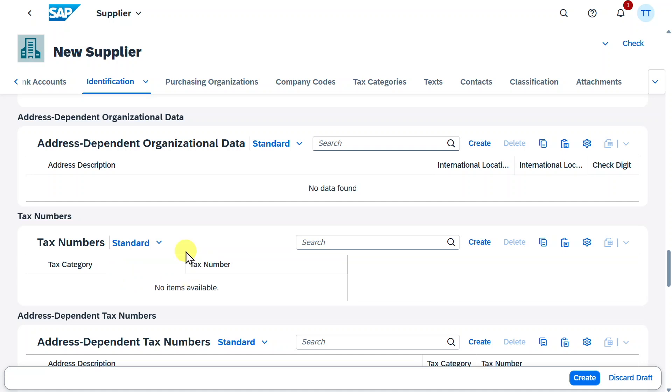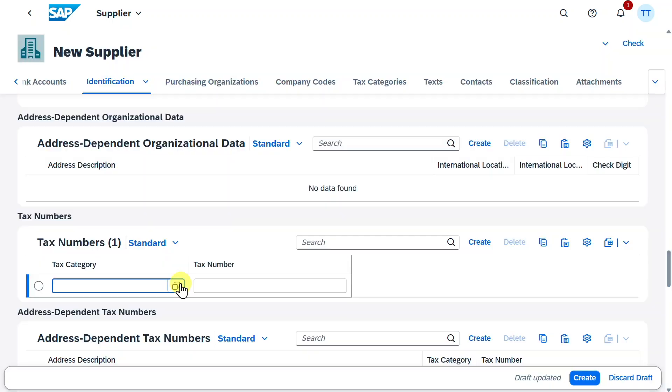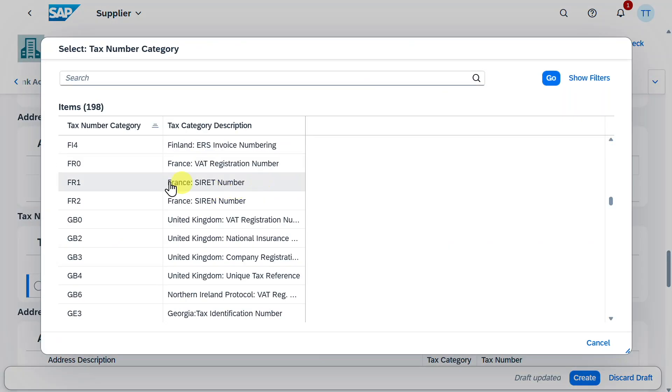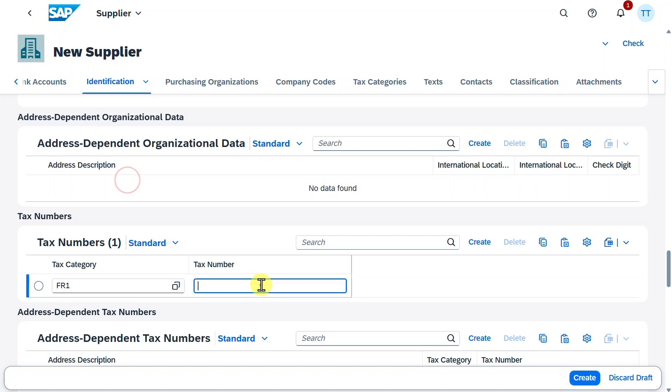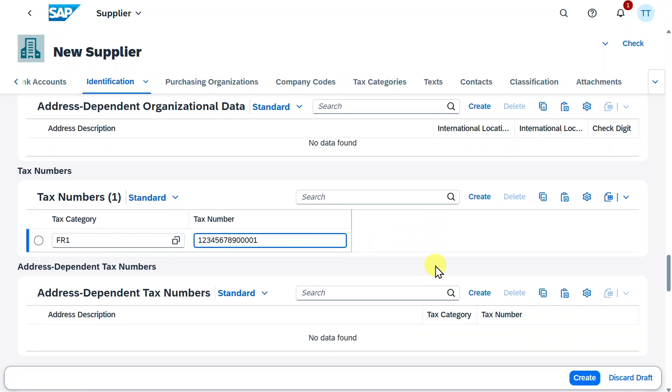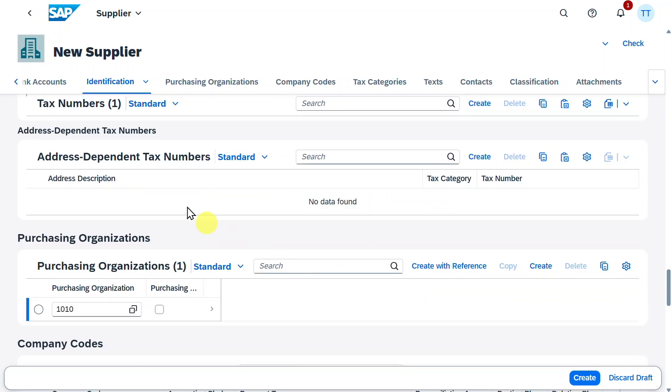Then, quite importantly, we have the Tax Code section. So here we can assign tax codes. Let's actually click on Create. We need to choose a tax category. Let's just say France. Then we provide the number. Then, if we go down, we can also store address-dependent tax numbers.